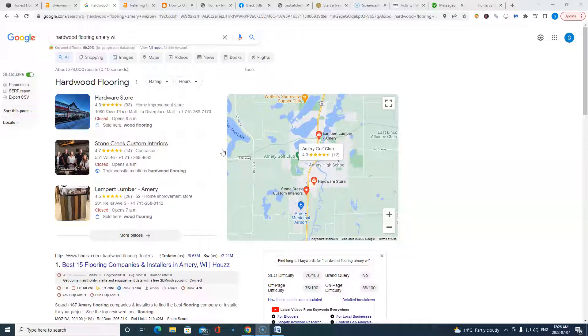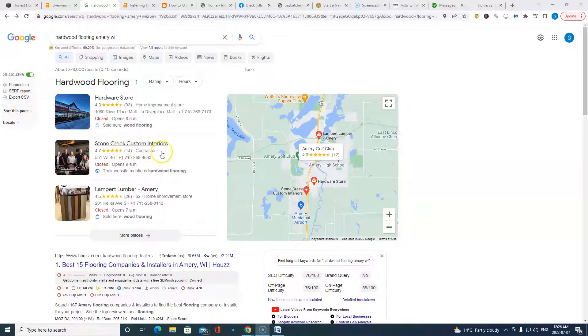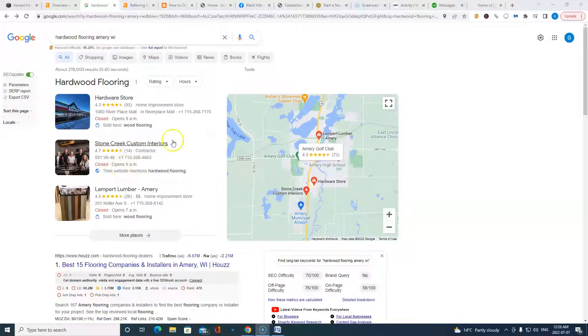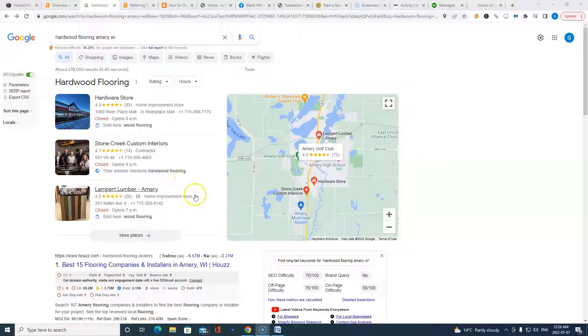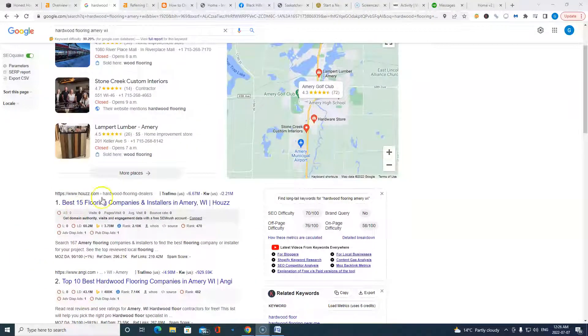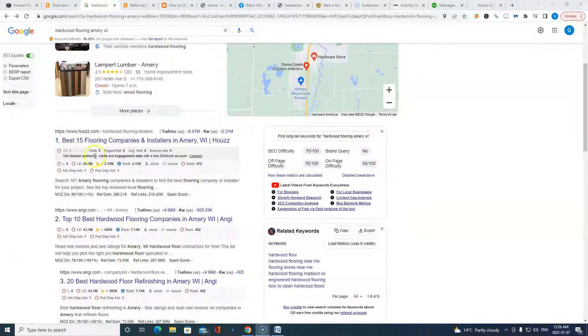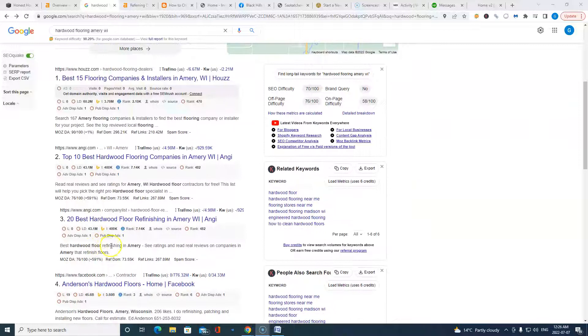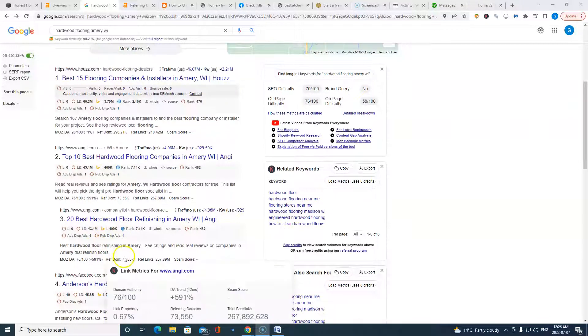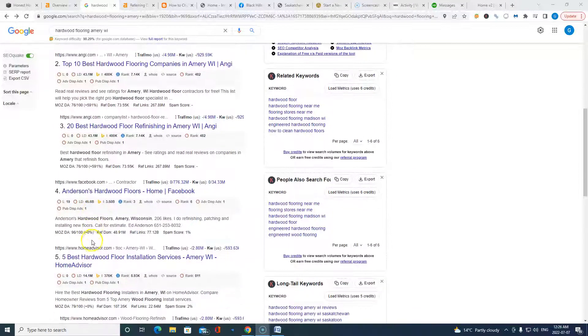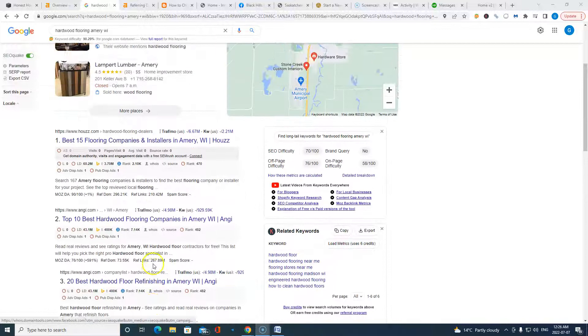If you're like me, I typically don't scroll past the top three, especially if I'm searching for a service from my phone. Everything is available at my fingertips. Reviews, location, linkage to website. So this top three map pack, as we call it, is very coveted.